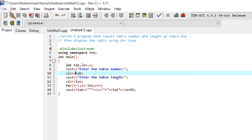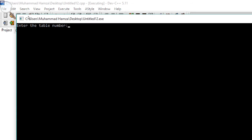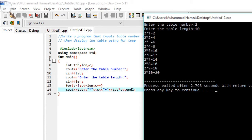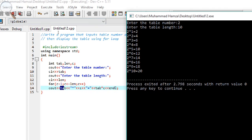Here is what happens: c is initialized to 1, which is the counter loop variable. We entered table number 2 and length 10. On the first iteration, tab is 2 and c is 1. The expression tab asterisk c displays 2 times 1, which gives 2.